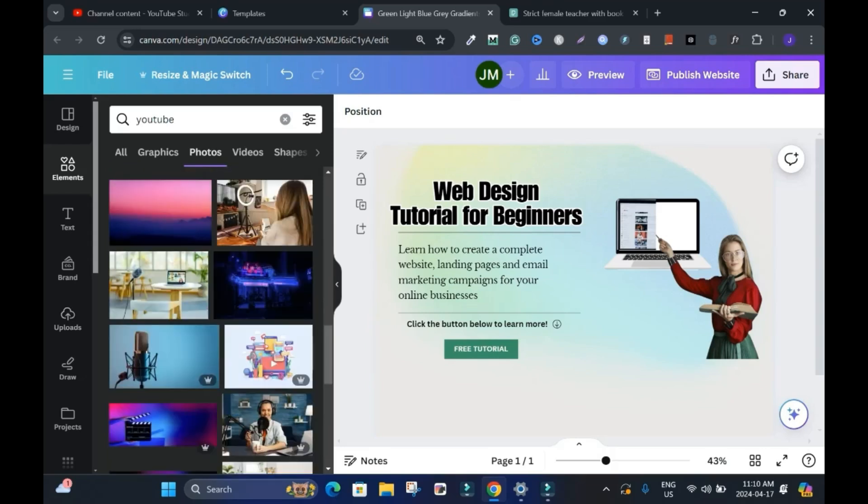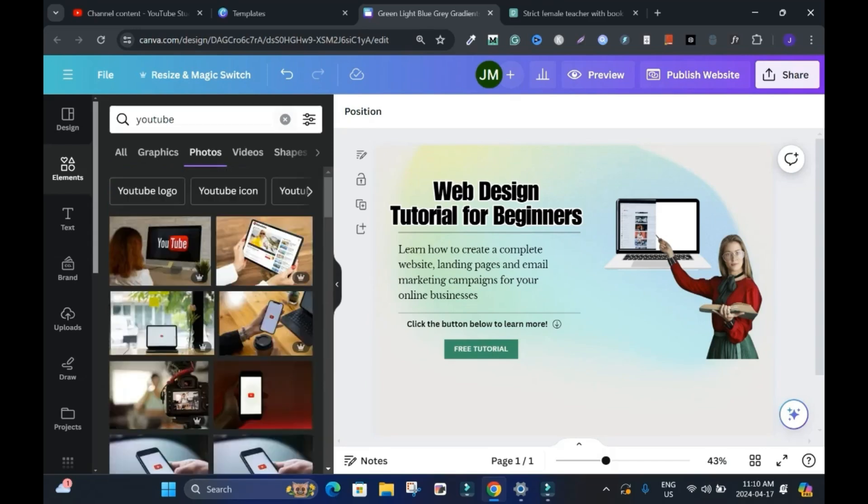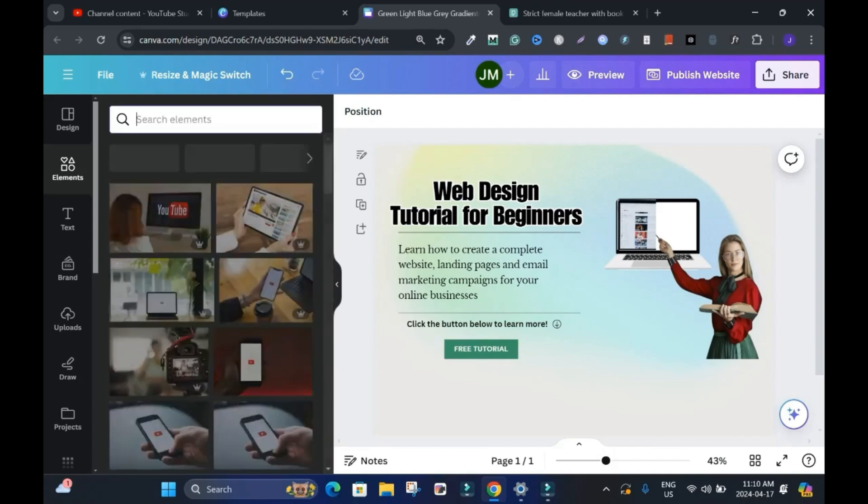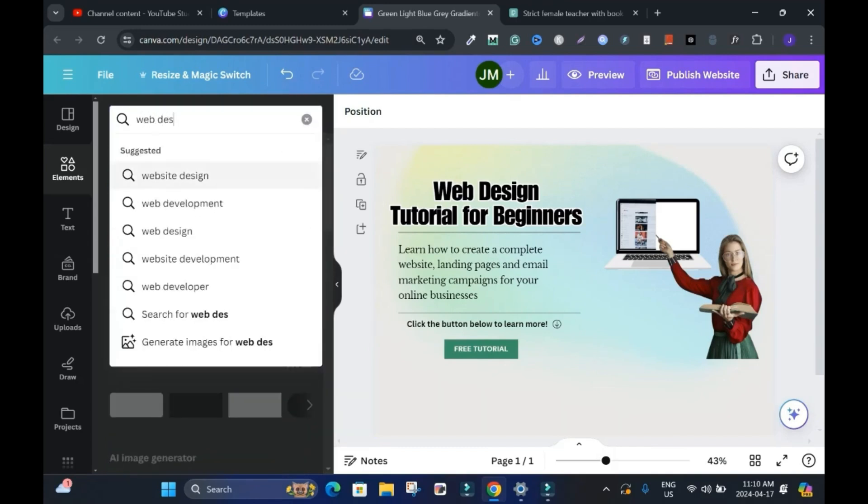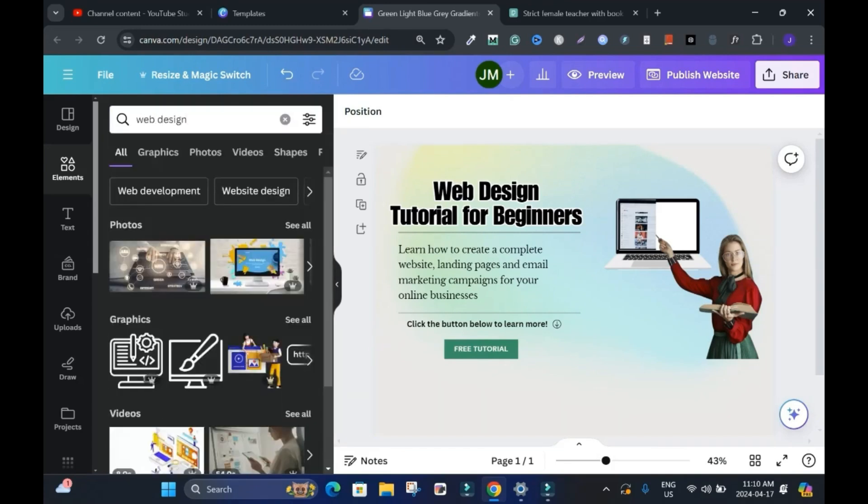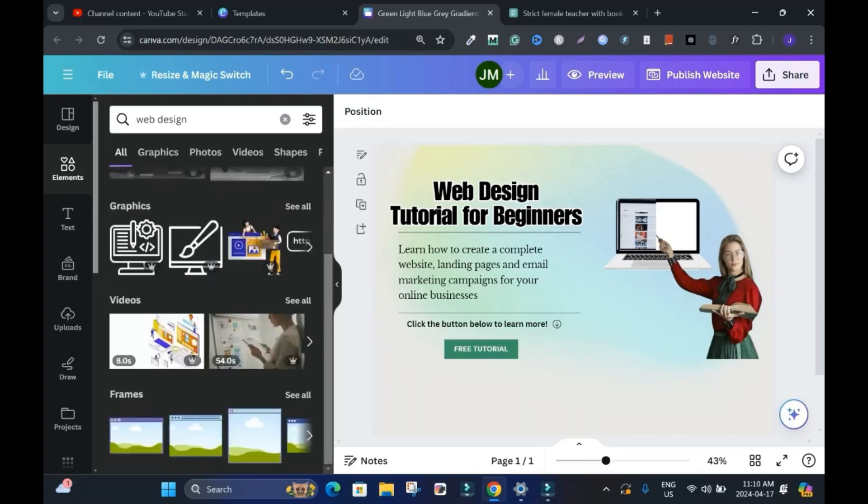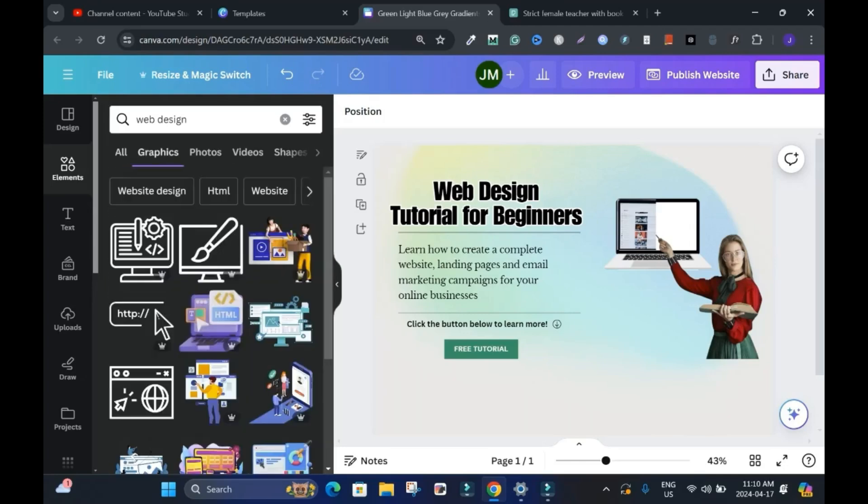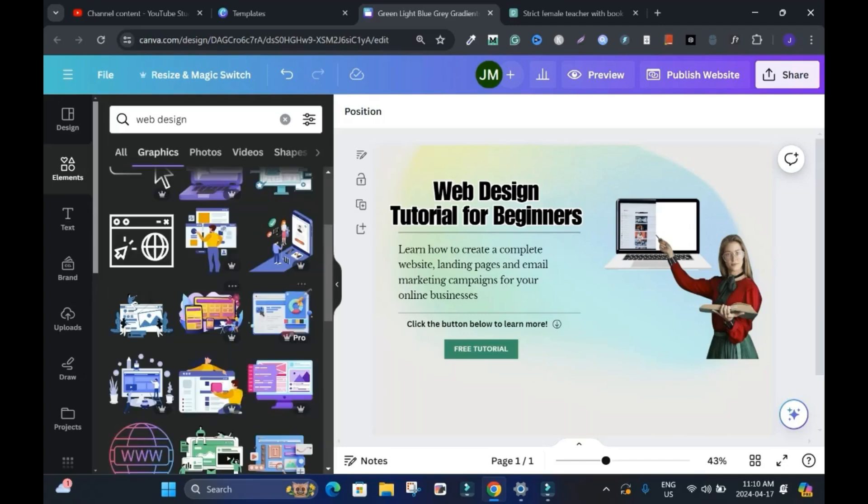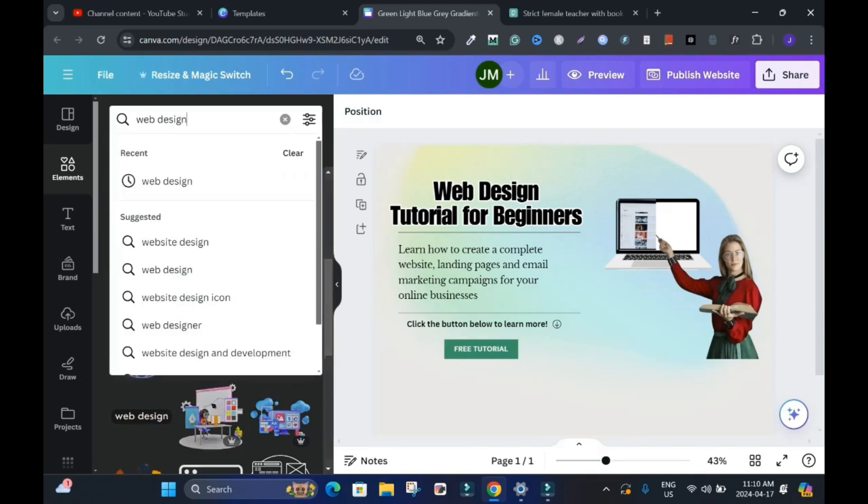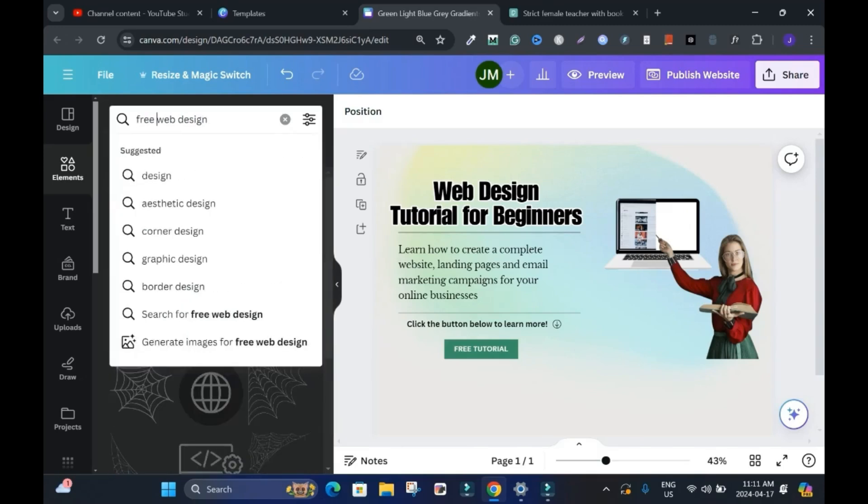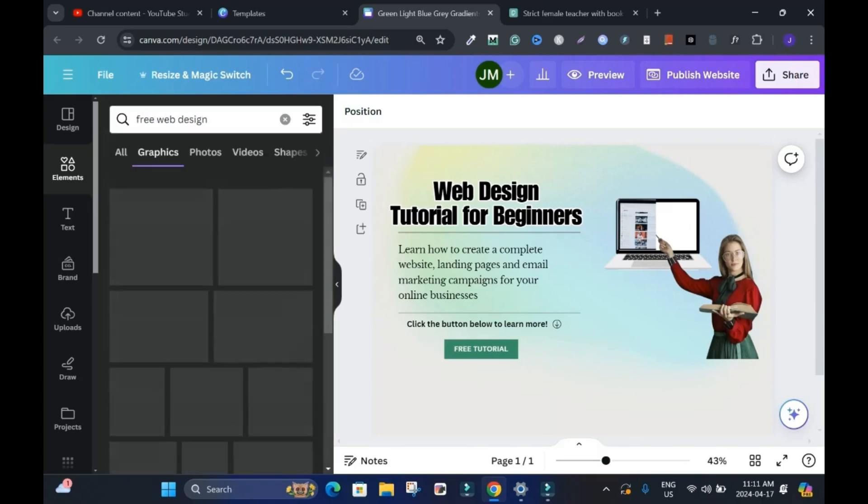Then I'll add this. Oh, this one is pro. All right. So I'll type here. Web design. Enter. We're trying to be creative here. Graphics. Yeah. This time I want graphics. See how it says pro. You'd have to find something with the free version. This one is free.